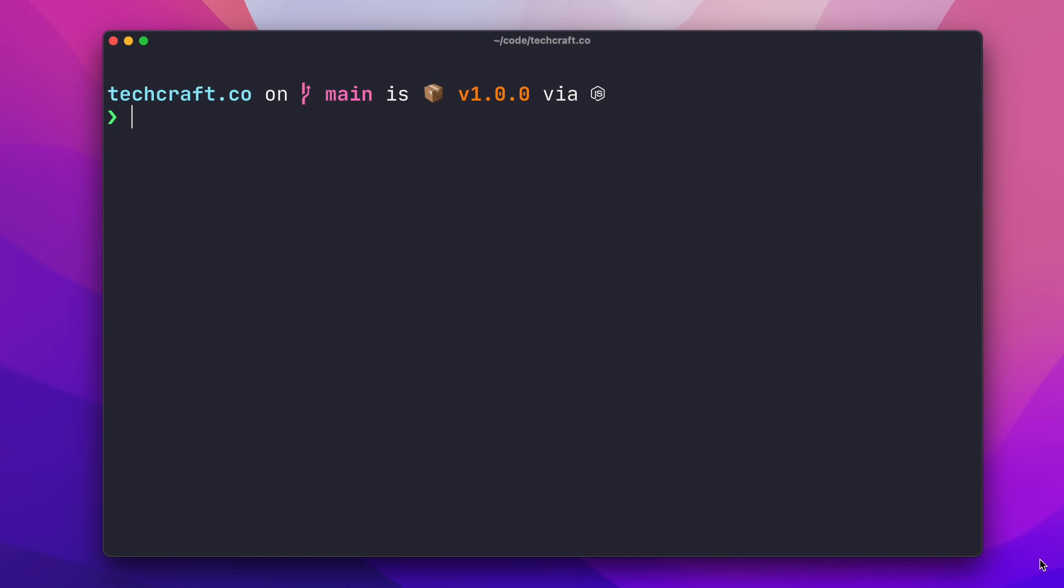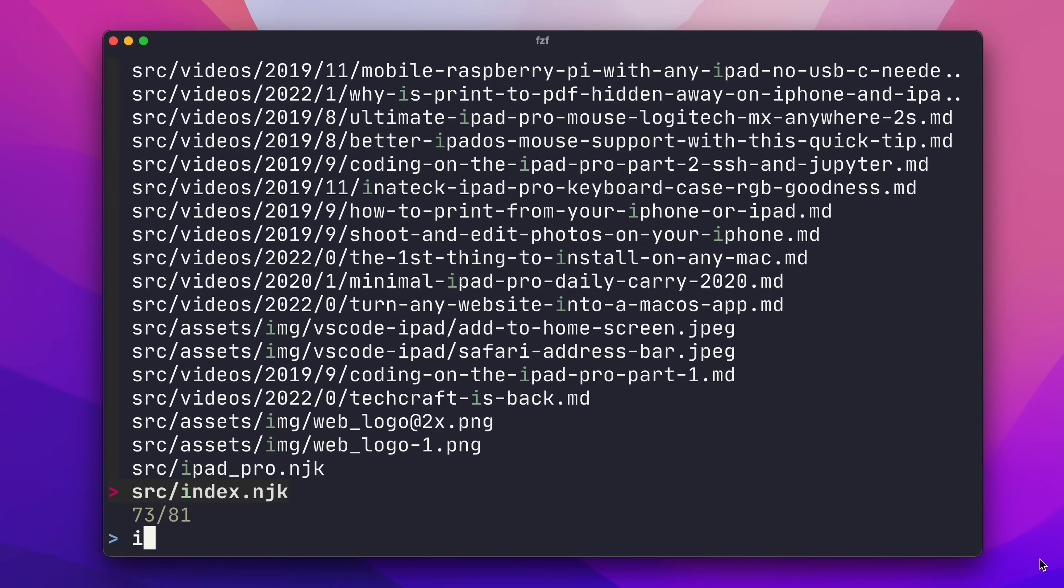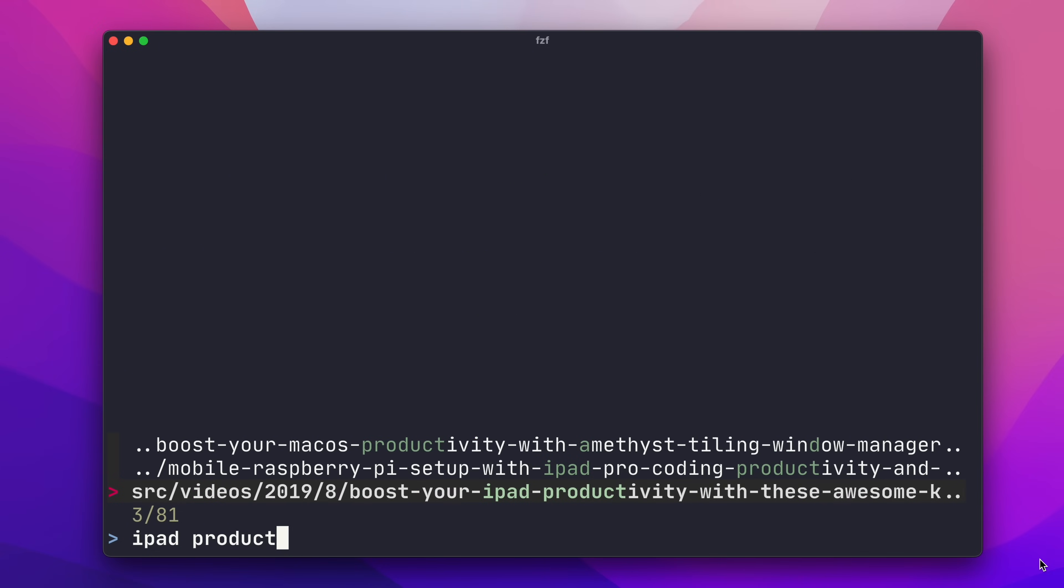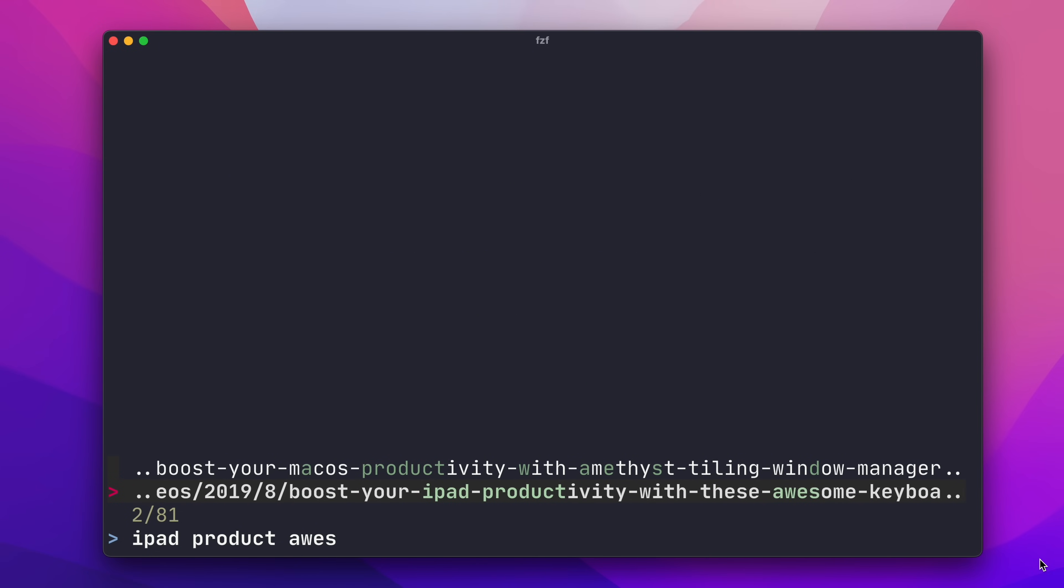Another great tool I like to keep around for finding files and searching through text is FuzzyFinder or FZF. FuzzyFinder is extremely powerful, so I can't show everything it can do here, but let me show you two use cases that should wet your appetite to find out more. Firstly, you can use FuzzyFinder directly at the command line to search for a file when you don't quite know the name. So, I'm in a directory containing the source code for the TechCraft website, and I know there's a file in here somewhere for an iPad productivity video that I did. And with FZF, I can just type iPad productivity, and the list of possible files is immediately narrowed down.